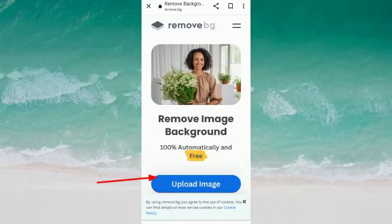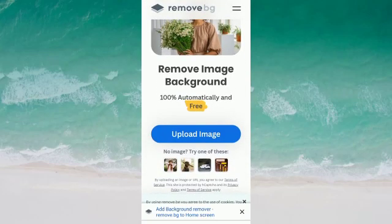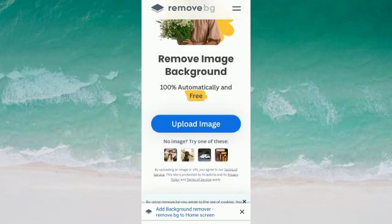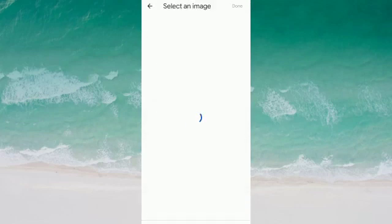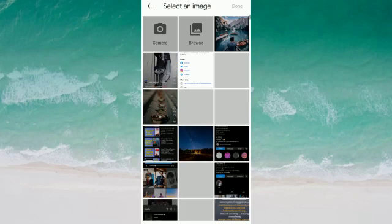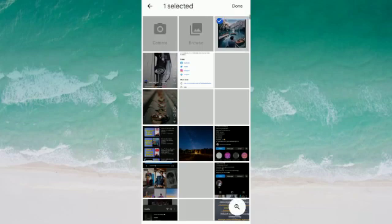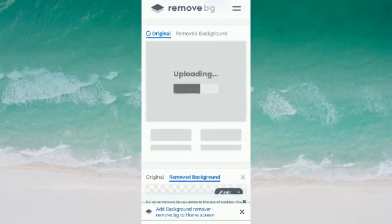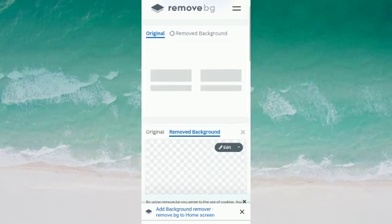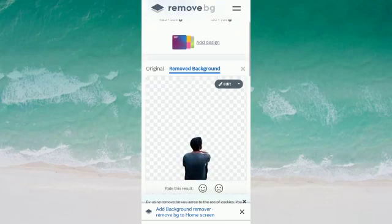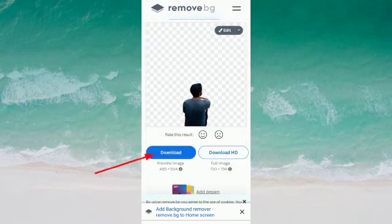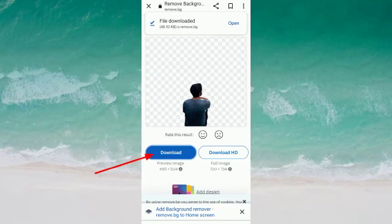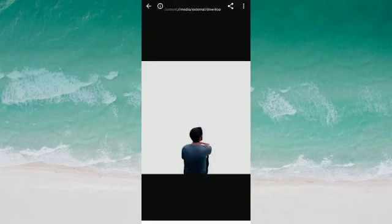Upload your image from your gallery. After that, download your image from the website. The background has been removed — you can see the difference here.